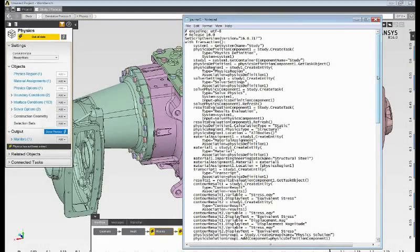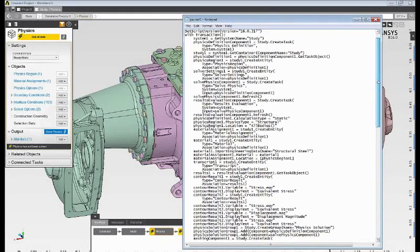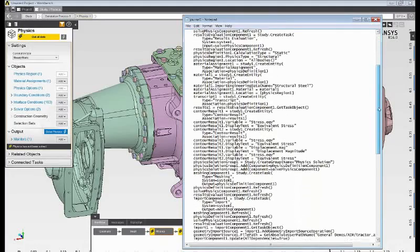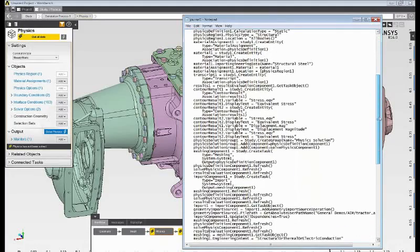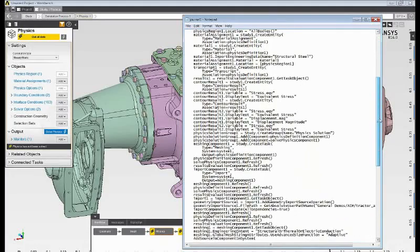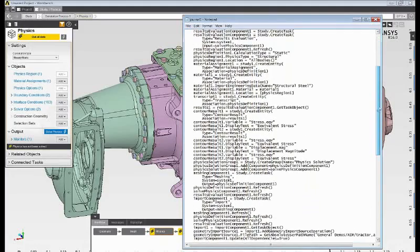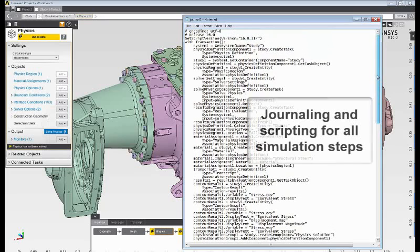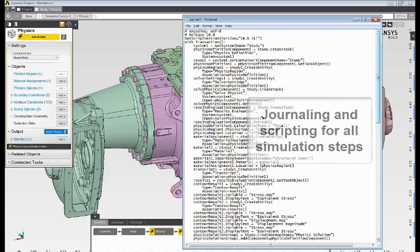Now I'm ready to solve the model, but before I execute the solution, I want to show you that everything that I've done today is captured in an AIM journal file. AIM captures all of the interactive steps in a Python-based journal file, which I can modify, use to create a script, and use to automate my simulation.